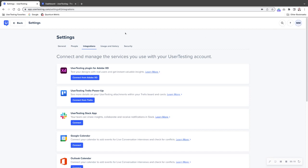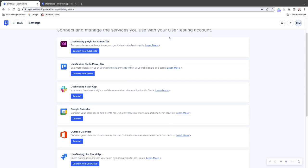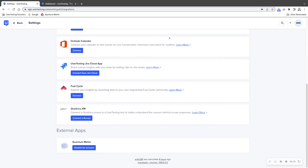So when you get to the integration screen for Quantum Metric, we're going to scroll all the way to the bottom. You can see it currently says disable for account because it's already been enabled. Now you need to have an account on both UserTesting and Quantum Metric so that you can have access to both platforms and experience both types of feedback or output that the integration takes advantage of.